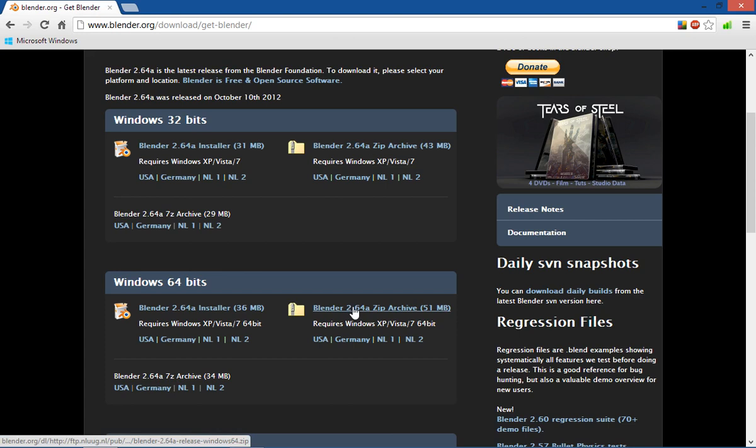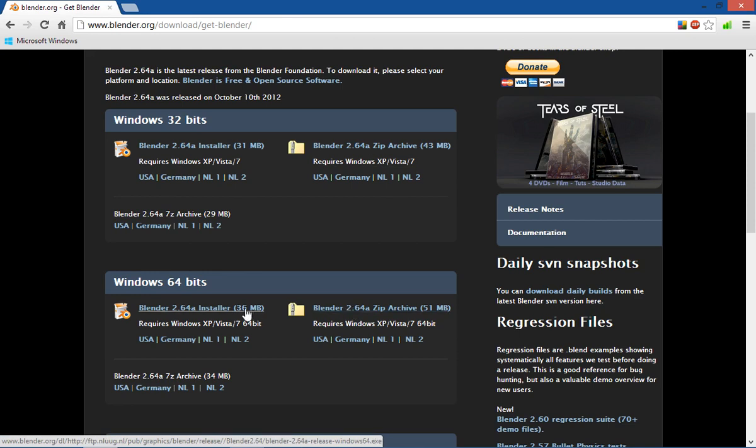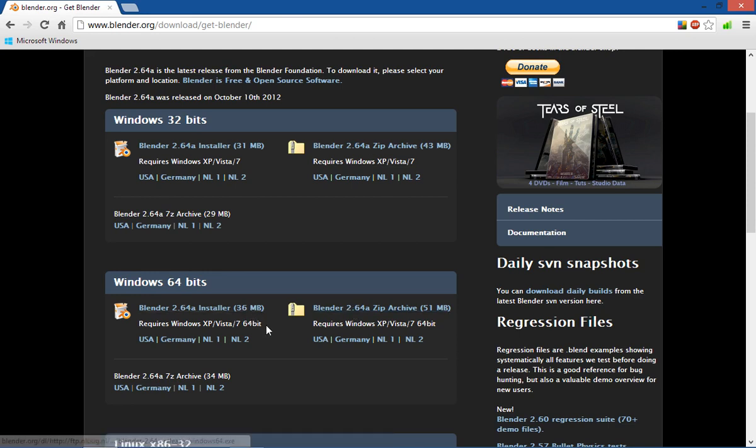Windows 64 bit and I would just download this zip file. It's a little bit bigger. It's 51 megabytes compared to the executable of 36 megabytes.